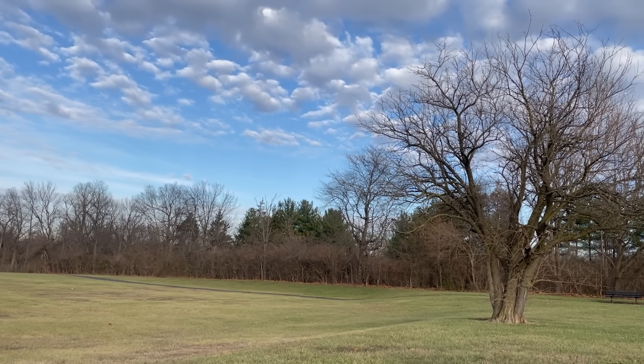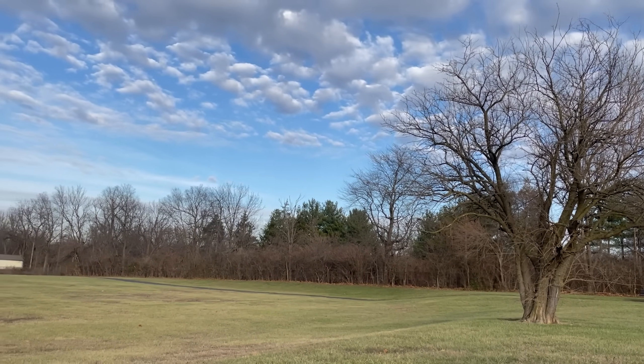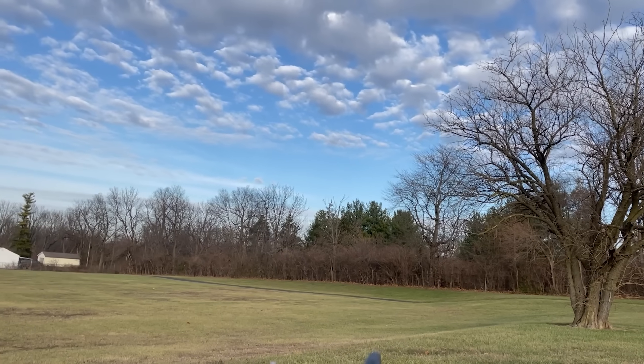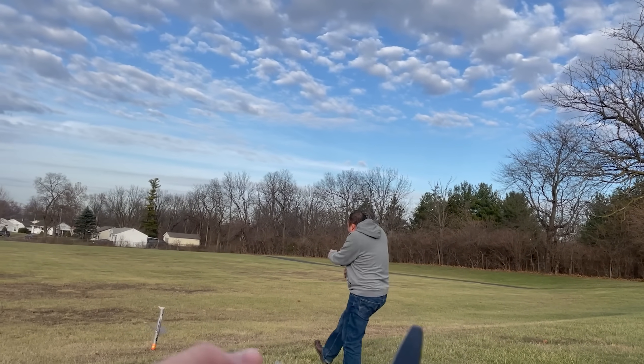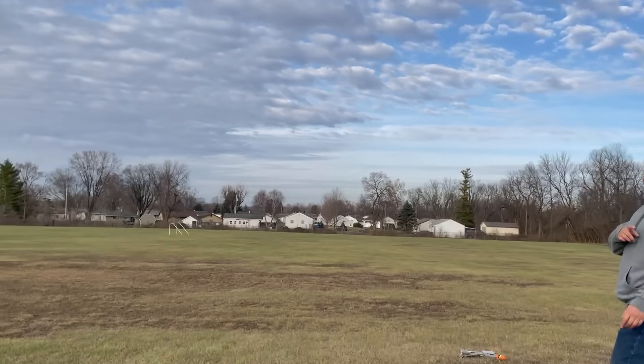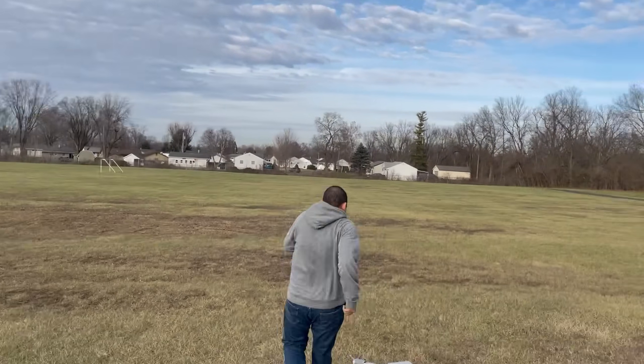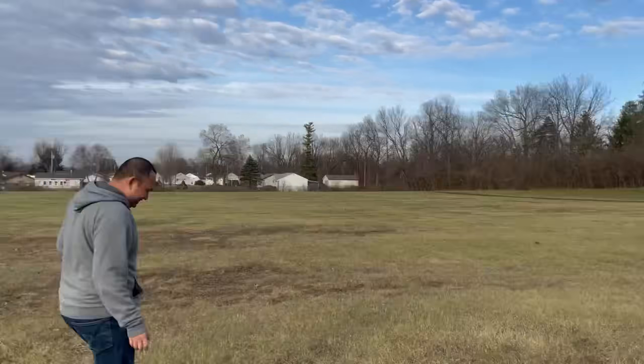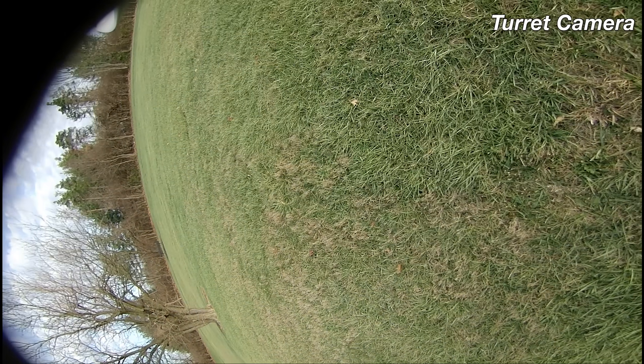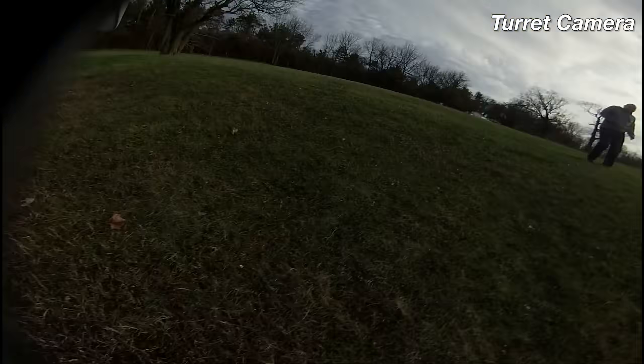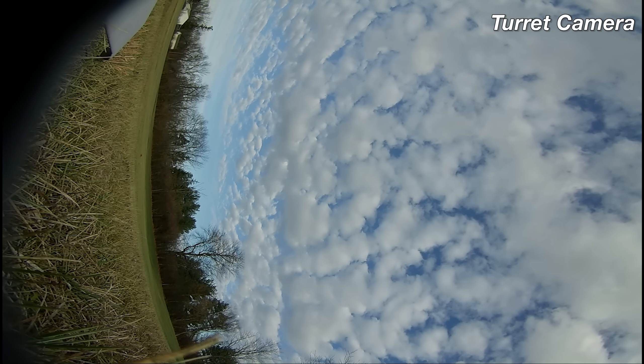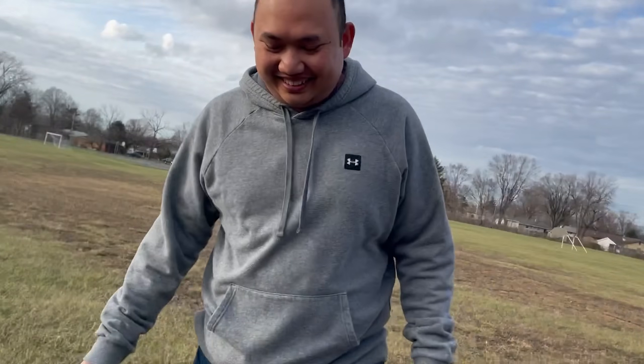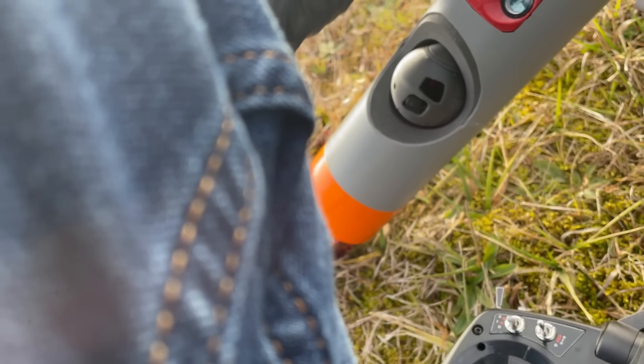All right here we go. Full throttle. All right watch your head. Three, two, one. I threw it good.